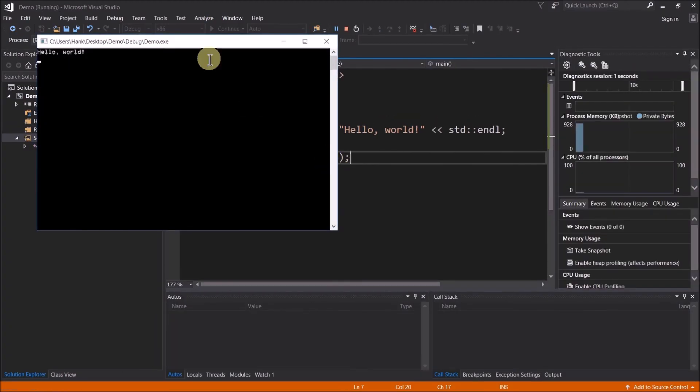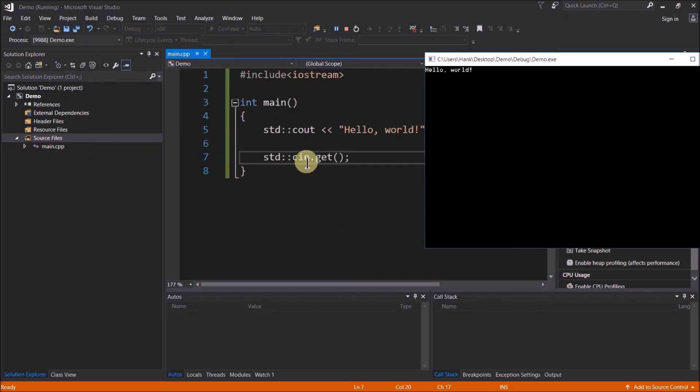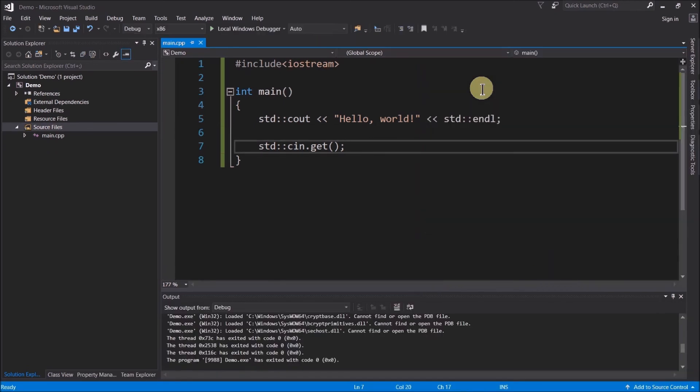All right. So there we go. So there's my output for my program. Everything went great. Program's running. Cin dot get is waiting for me to hit enter to finish off the program. Hit enter. Program finished. Window's closed.